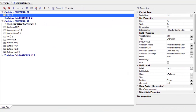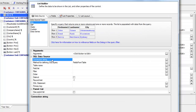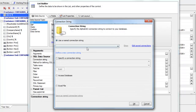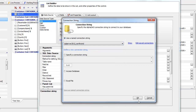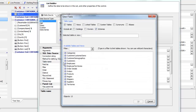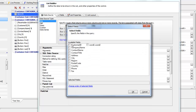We go to list properties and set it as a SQL query. The connection string points to the Northwind database, querying the customer table. In our custom list we want to include customer ID, company name, contact name, city, and country.